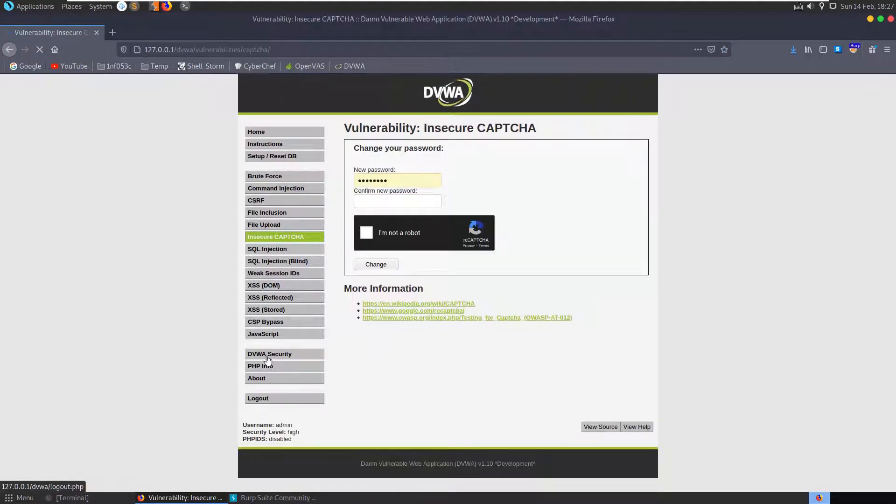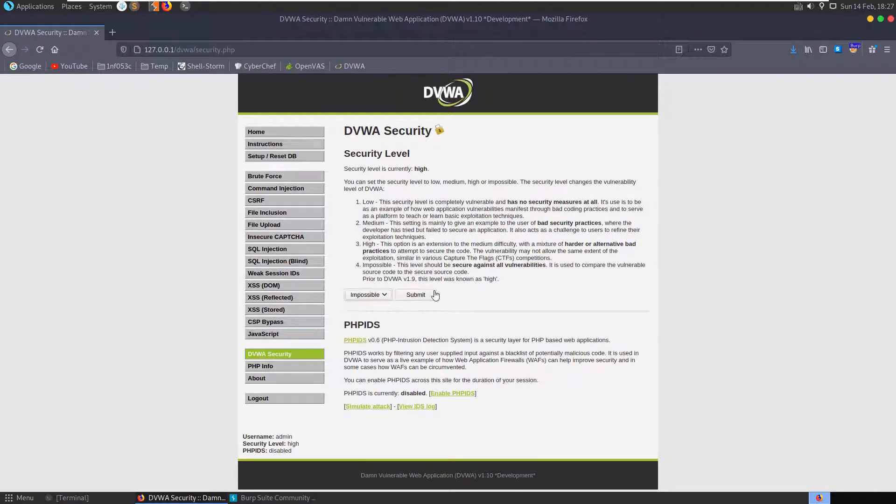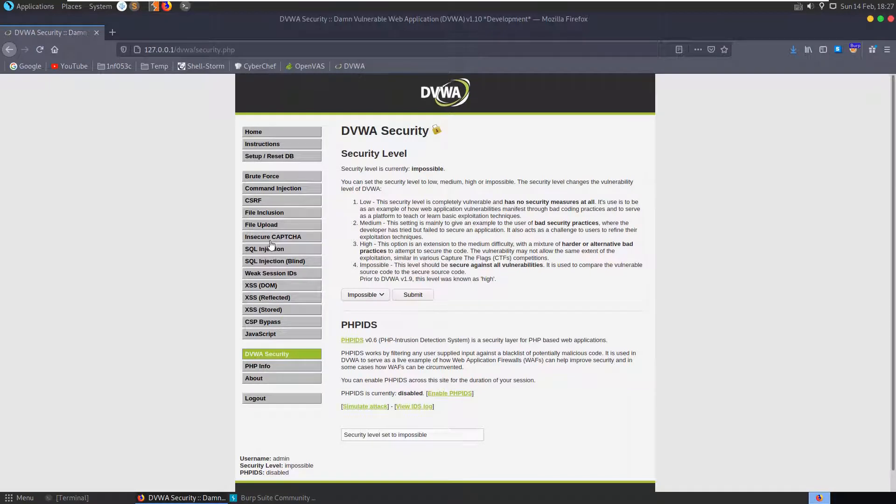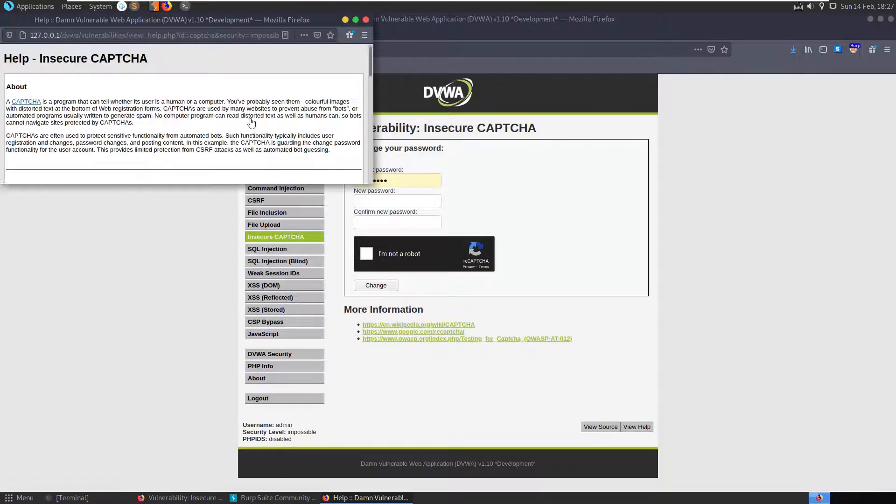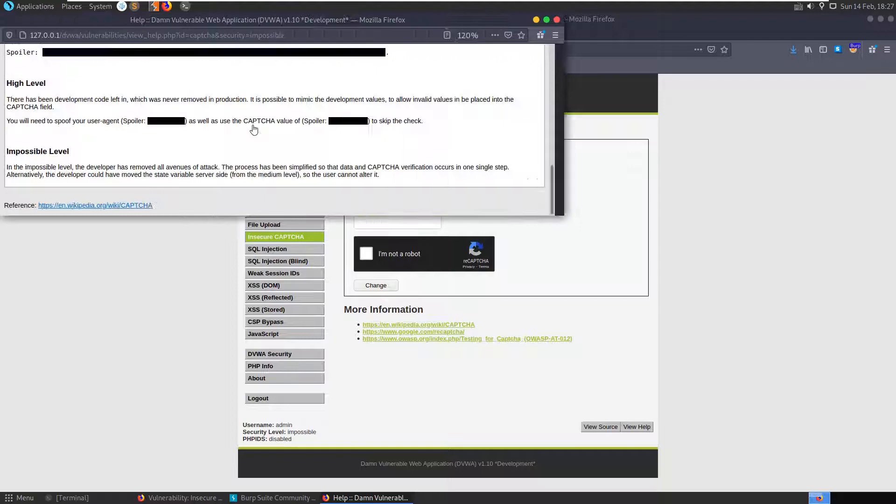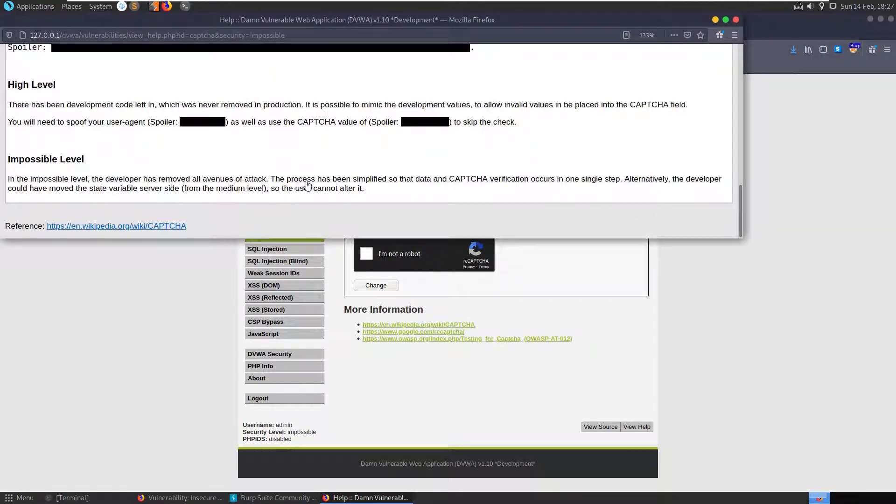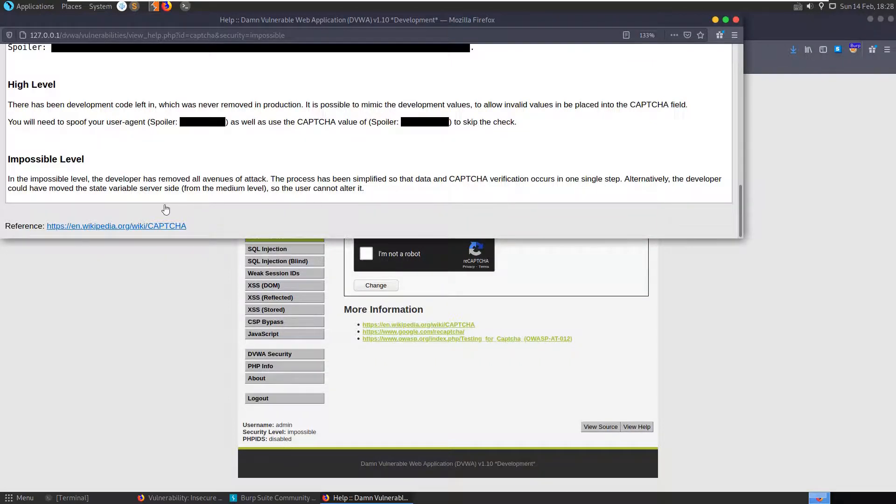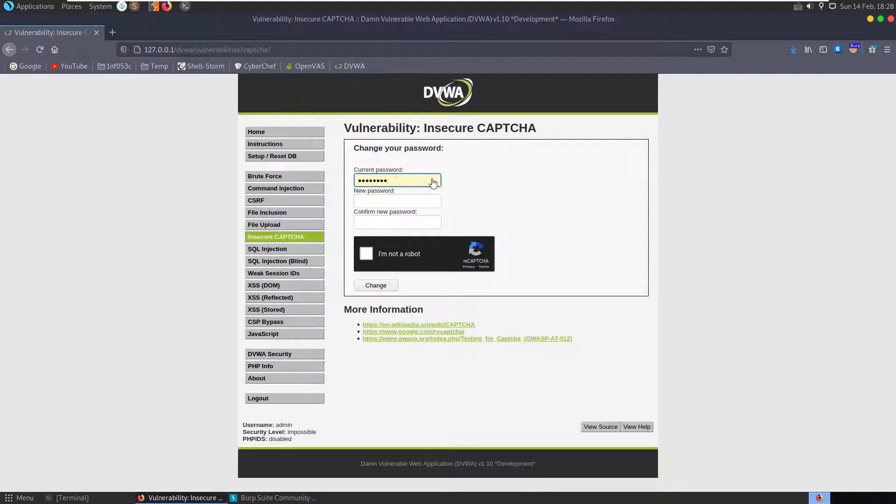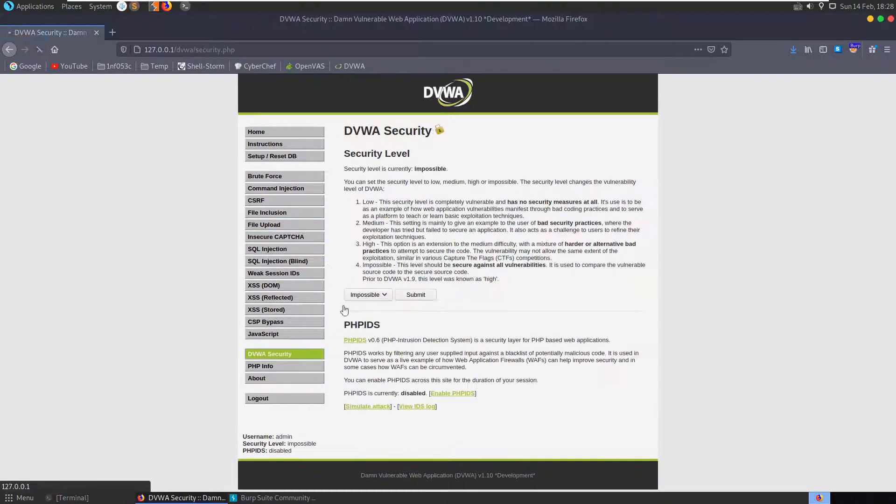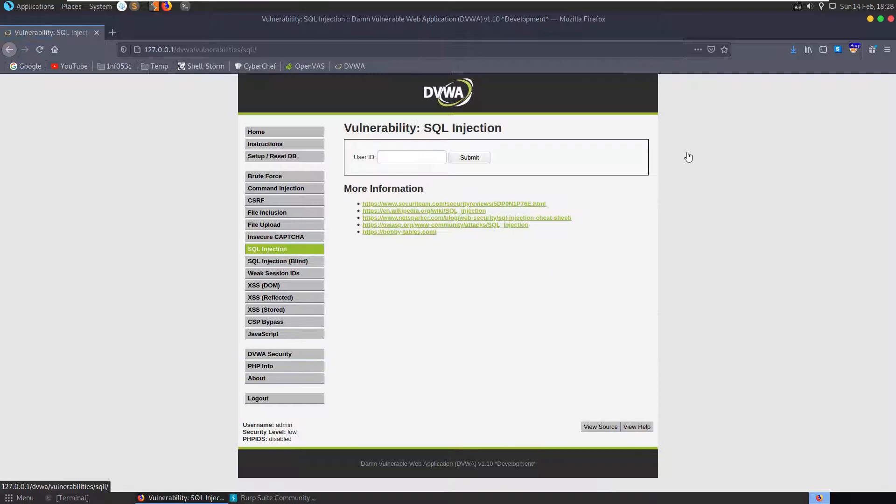So let's finally just check out the impossible level. View help and see what it says here. So the impossible level, developers removed all avenues of attack. The process has been simplified so that the data and CAPTCHA verification occurs in one single step. Alternatively, the developer could have moved the state variable server side so that we can't modify it. And we also have to specify our current password there as well, which is another improvement. I'll not waste time, we know that this is fixed. Let me go and change the security level ready for our next video which will be on SQL injection. I hope you've enjoyed this video, any questions or comments, leave them down below. Thanks.